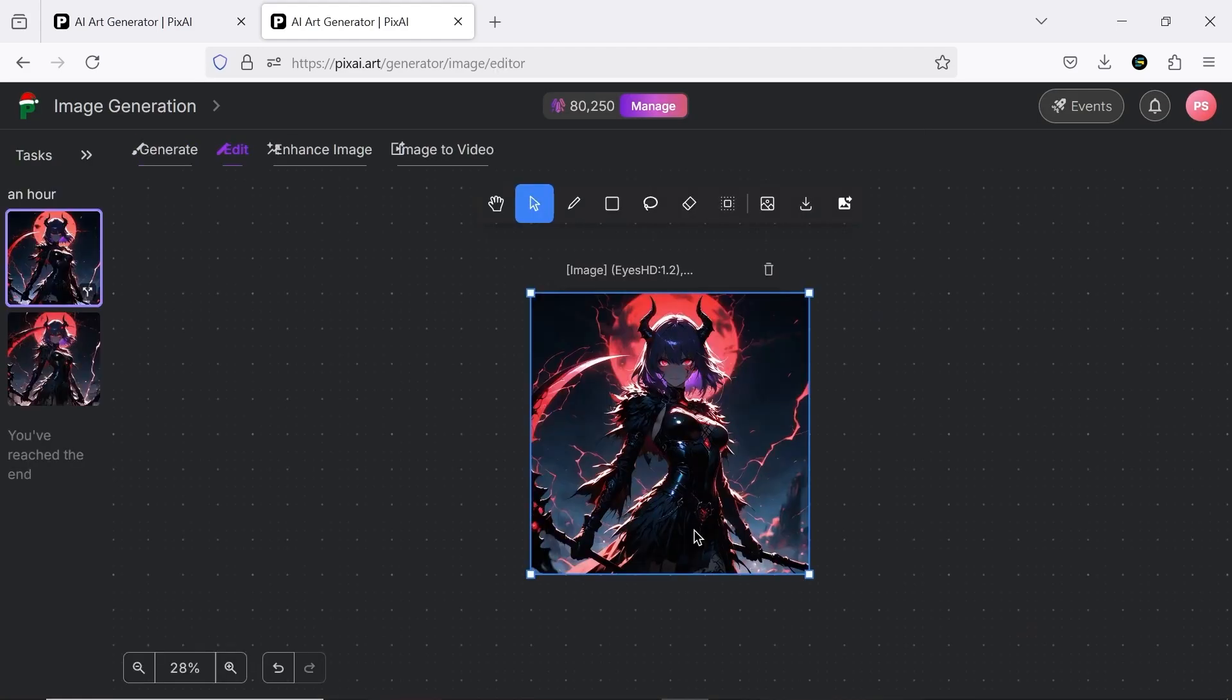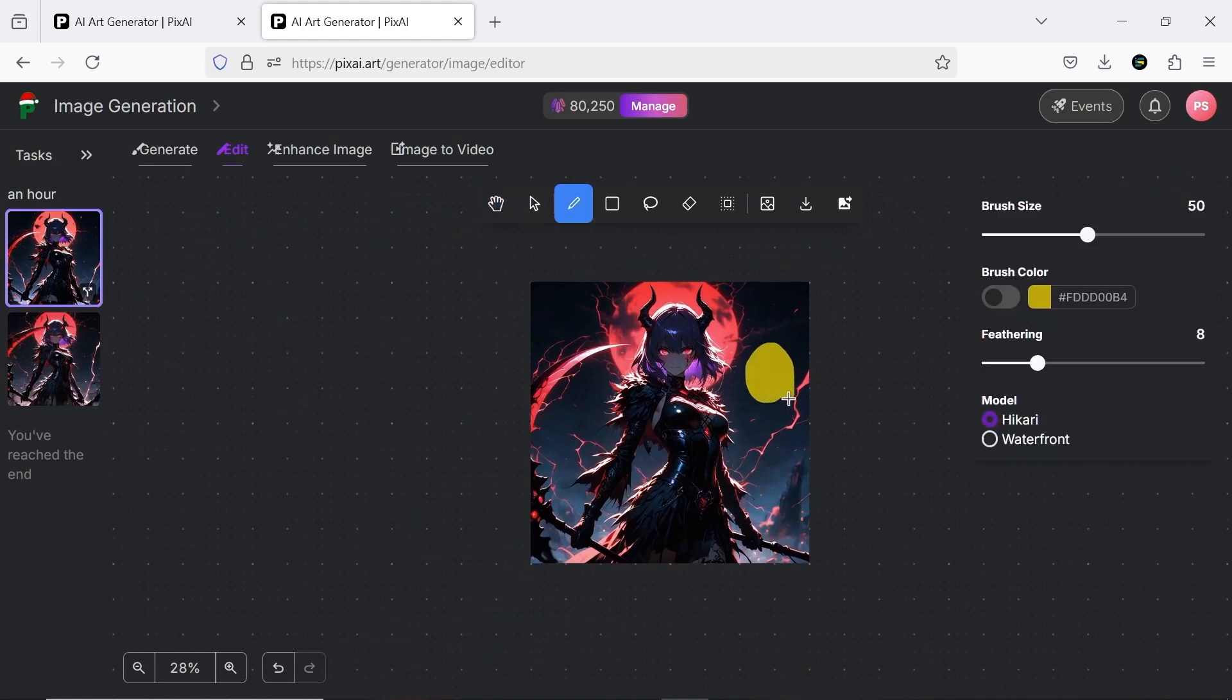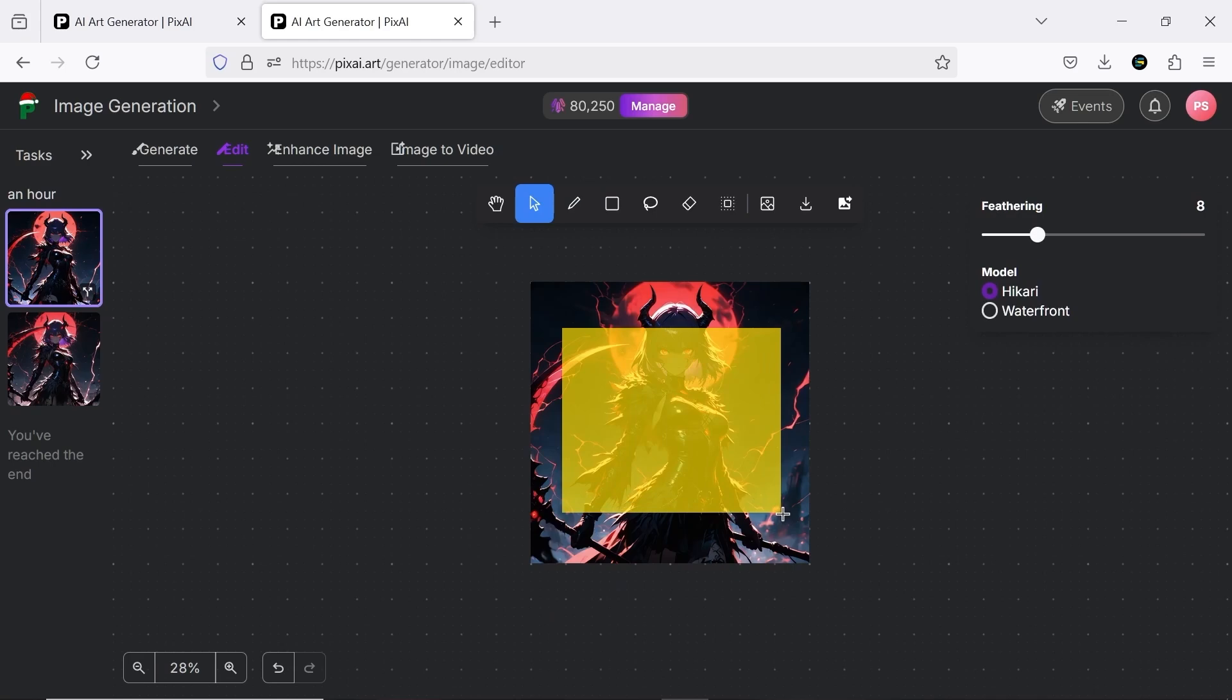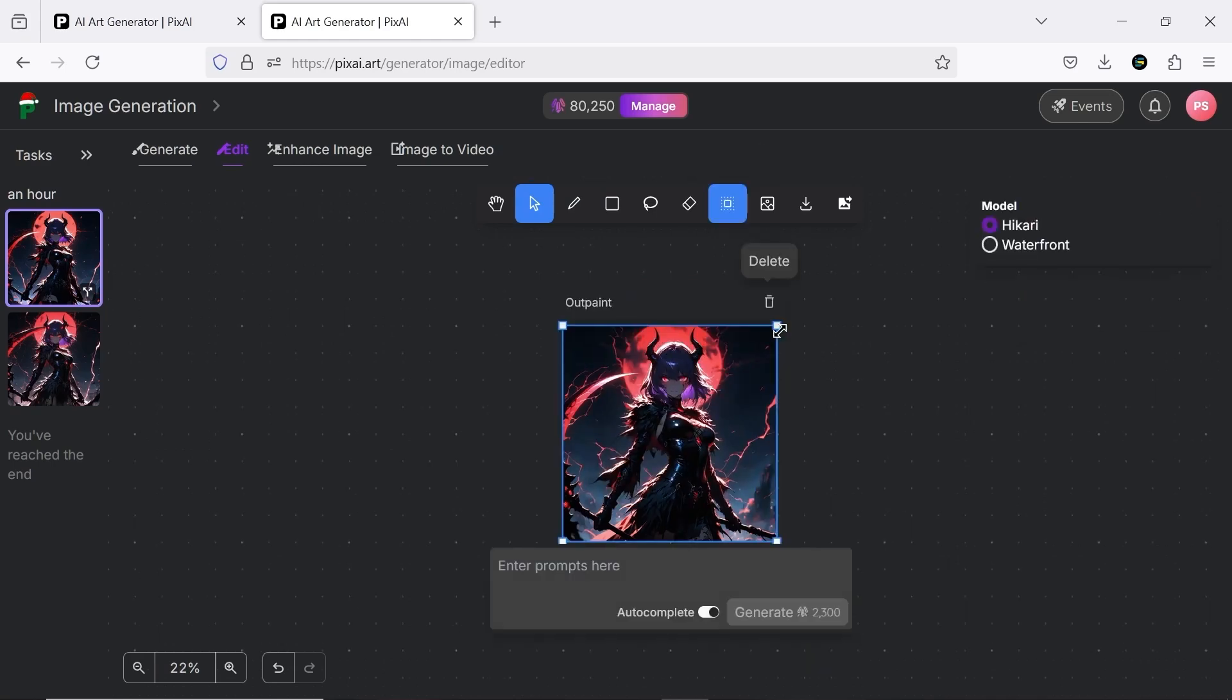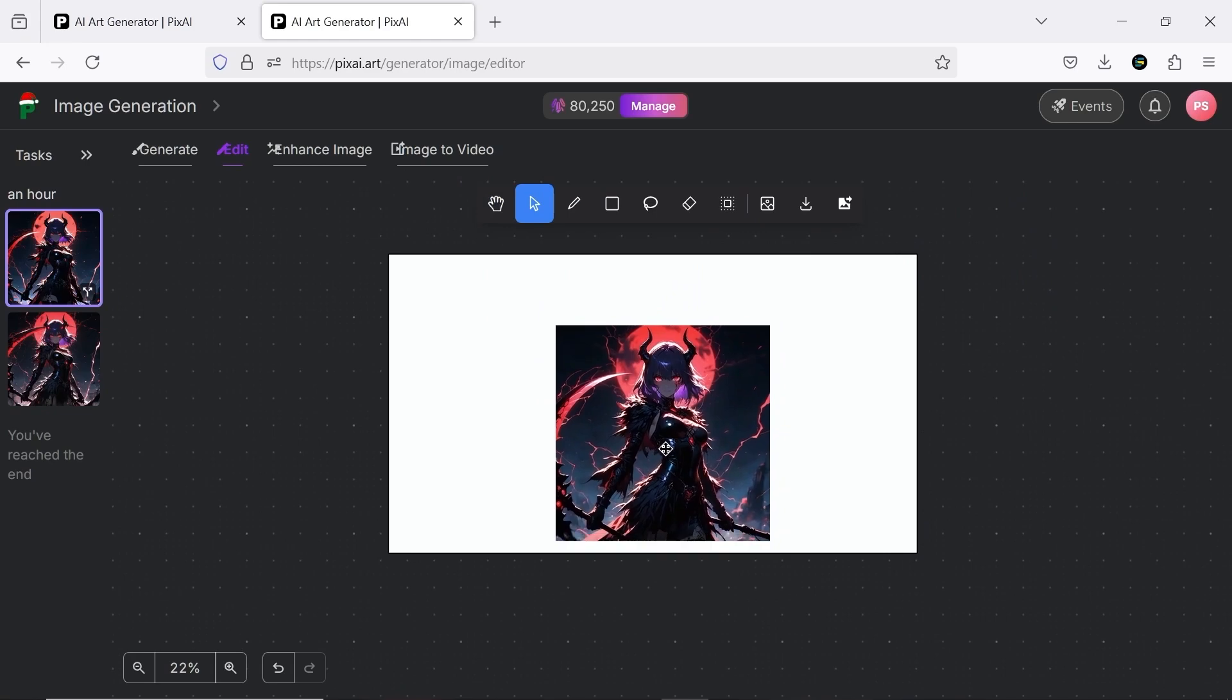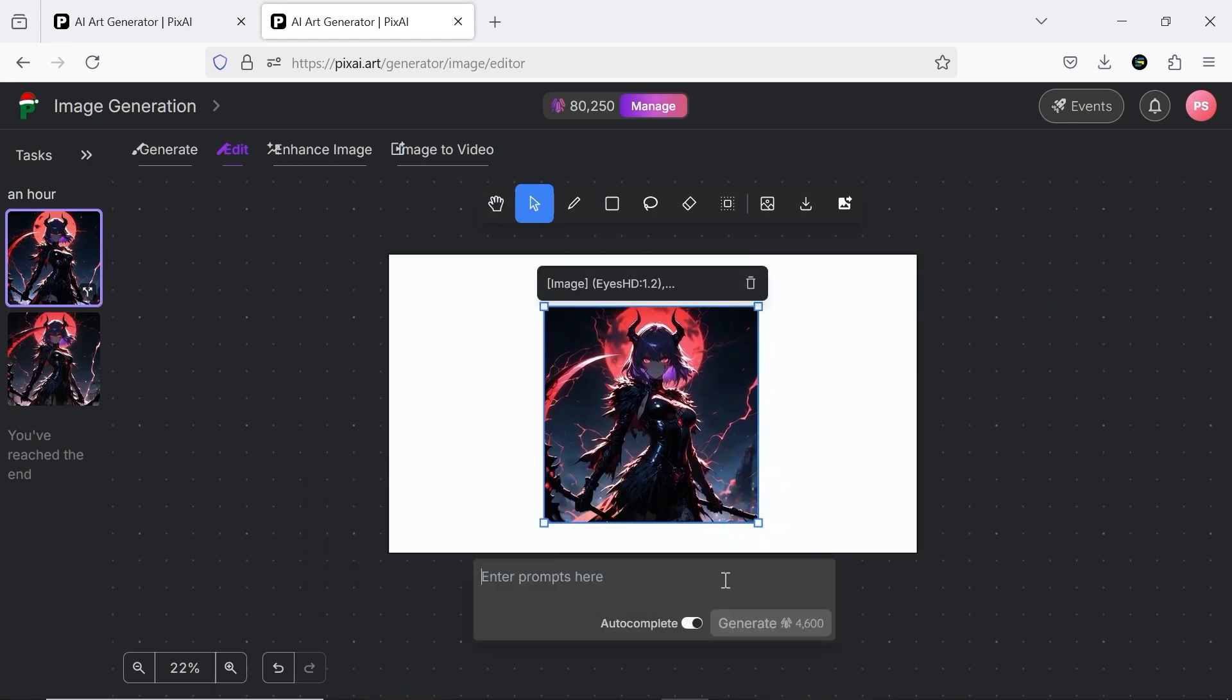The image editing tool here is fantastic, offering almost everything you need. It allows you to easily use generative AI for in-painting and out-painting. Finally, you can download your image or use it as a reference.